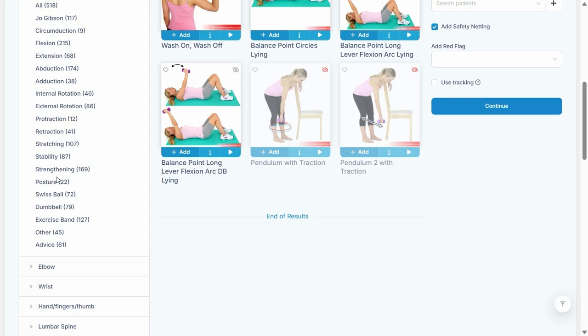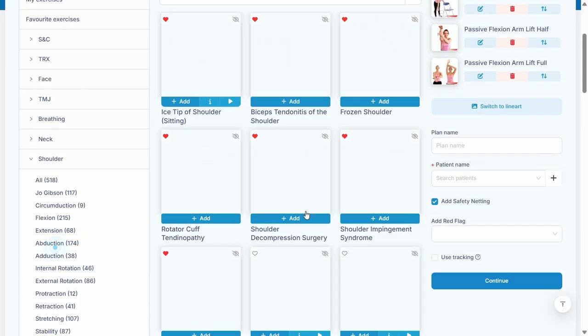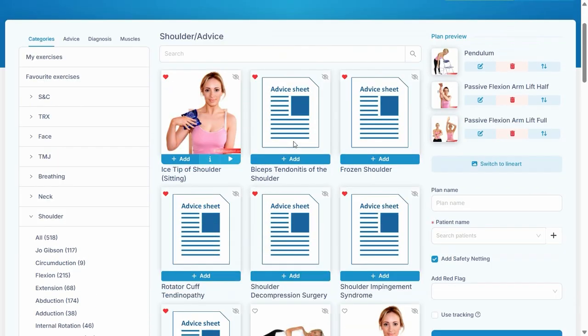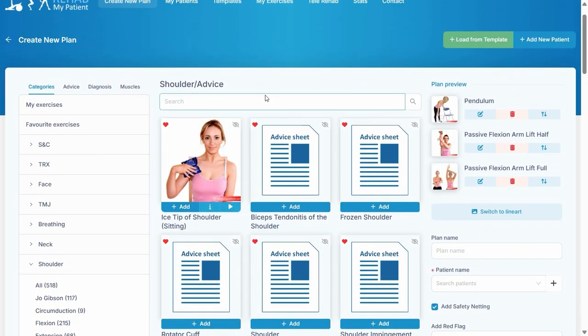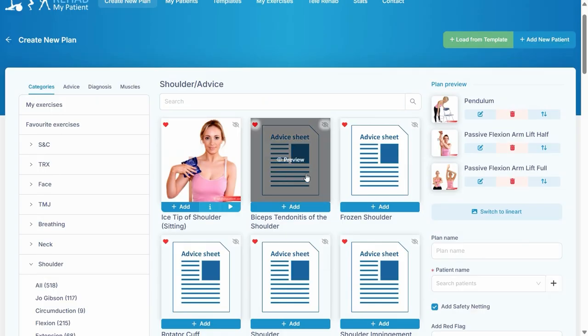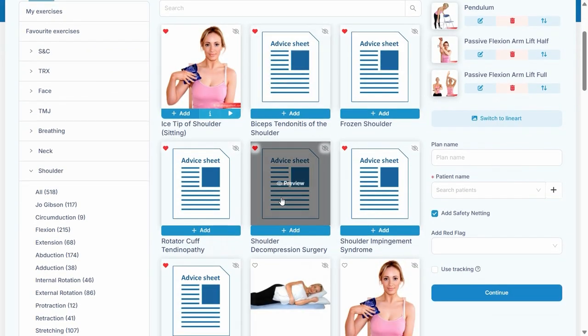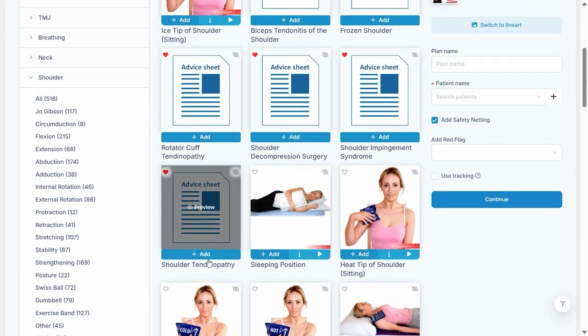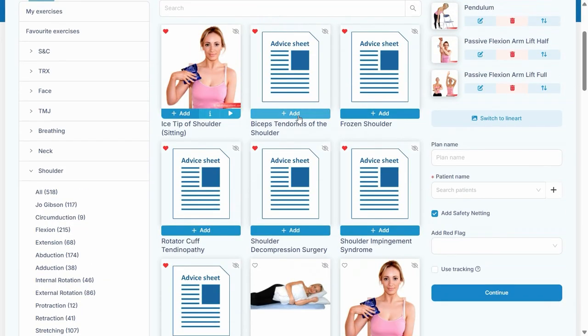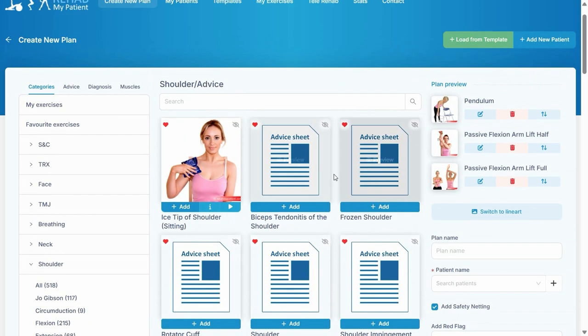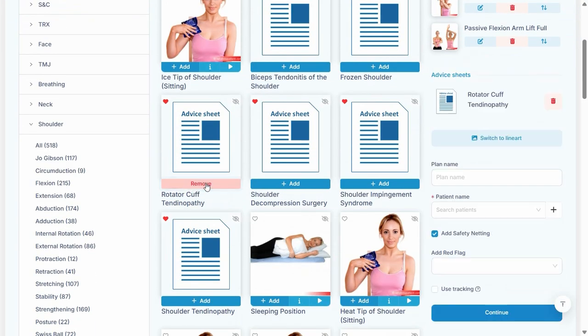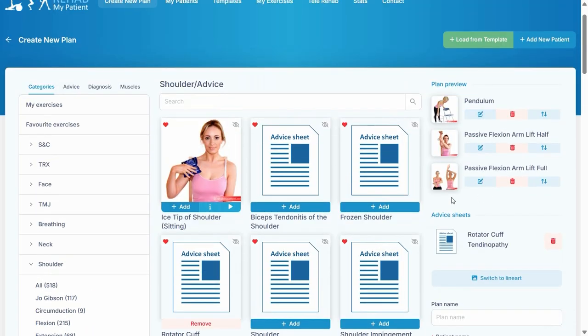We've even got some posture and some dumbbell exercises, some exercise band exercises, and we've got advice sheets as well. So there's really a broad category of all sorts of information for shoulder pain. Now with the advice section, we've got over 485 MSK advice sheets, so we've got pretty much everything you can think of in terms of a diagnosis. So if your patient comes in with a rotator cuff tendinopathy, you can add the advice sheet and give them the correct information as advice.